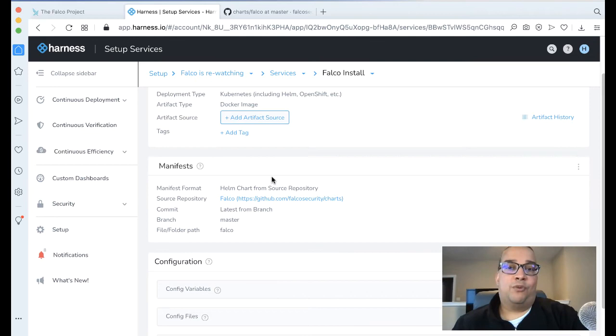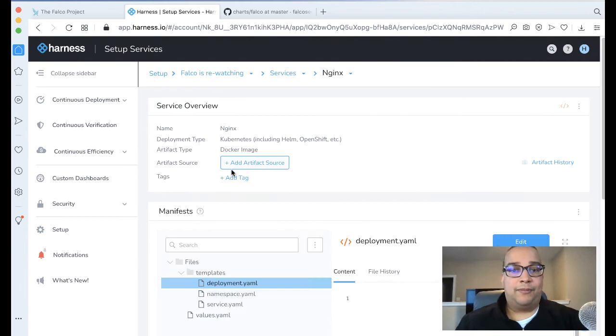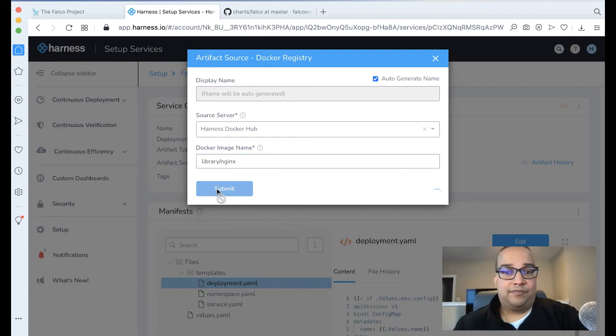The second thing we want to wire in is Nginx. Let's add another service for Nginx. Click Submit. Go ahead and add artifact source from a Docker registry—we're going to public Docker Hub, which all Harness comes with. We're going to say library/nginx. Perfect.